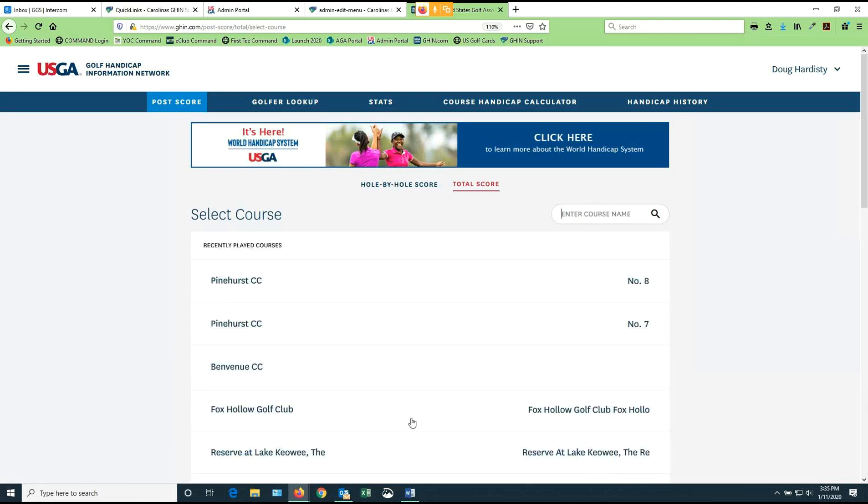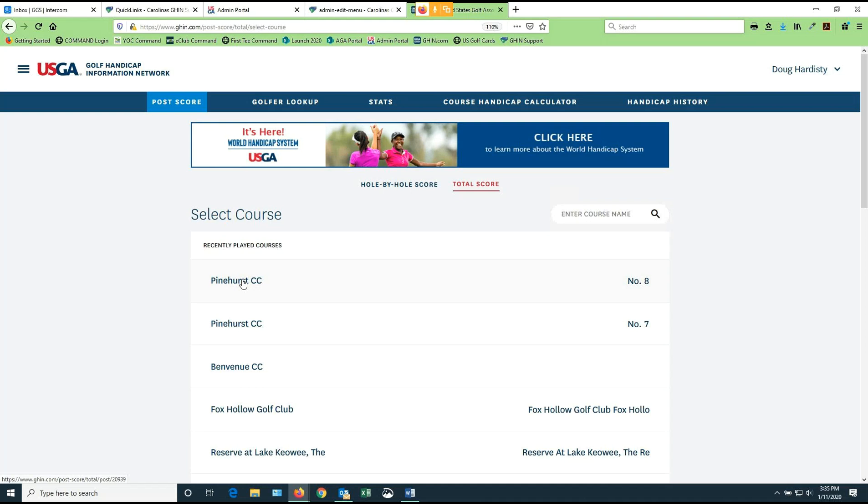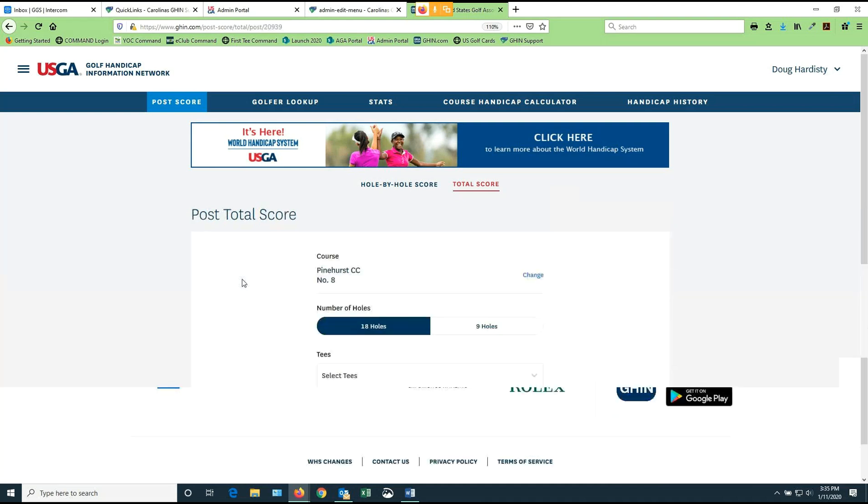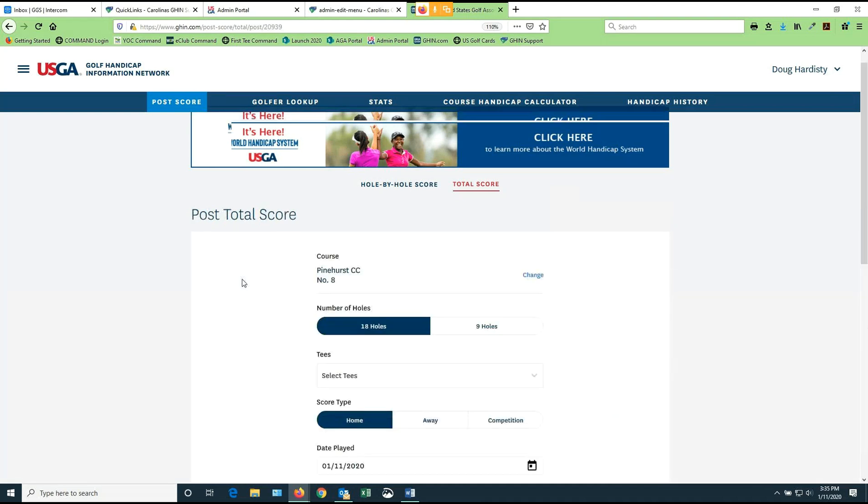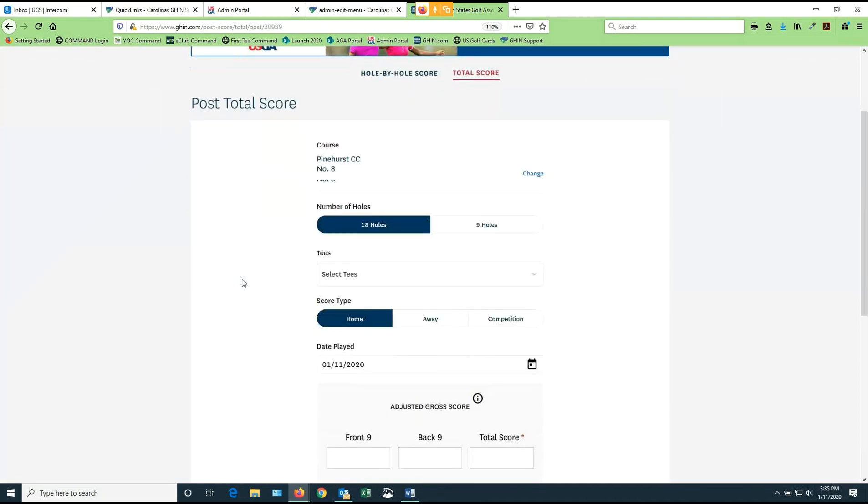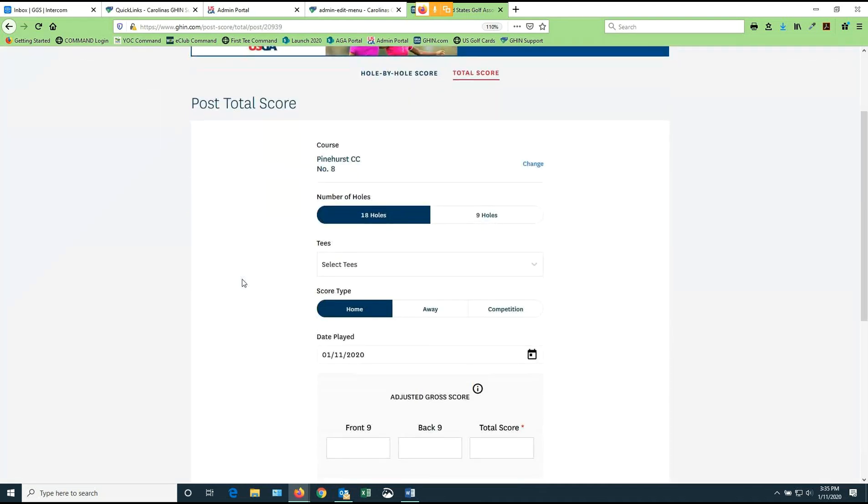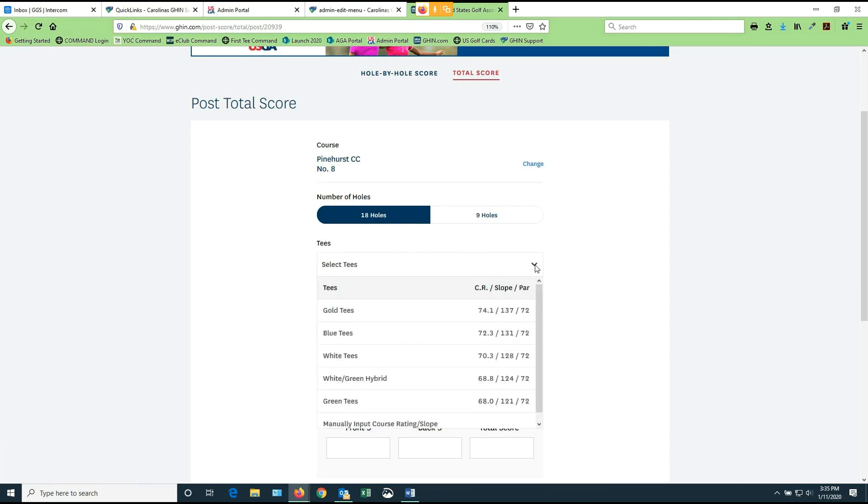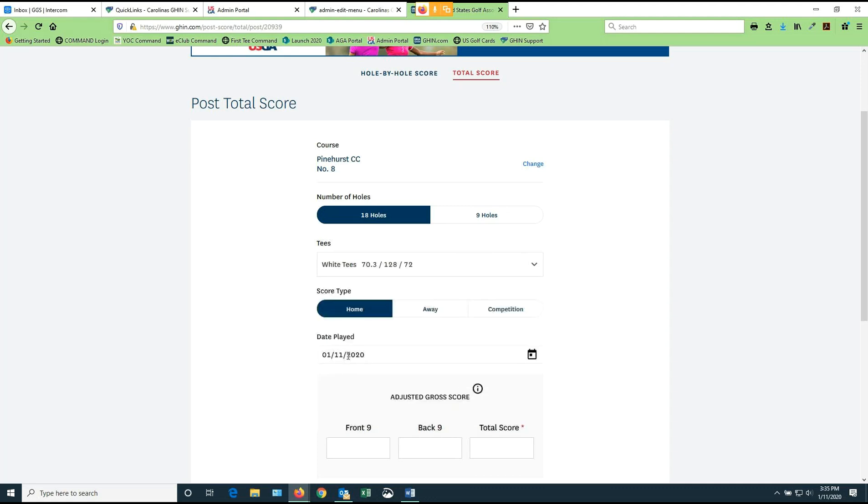So let's assume that I'm going to post my score at Pinehurst Country Club number eight today. So I'm going to click on a course that I recently played, Pinehurst number eight, and you'll see that you have some places to put some information. We've chosen Pinehurst course number eight. You can still have an opportunity to change that if you want. I'm either going to be playing 18 or nine holes. So we're going to do 18 today. I've got to choose what tee box did I play. So let's assume that I played the white tees today.